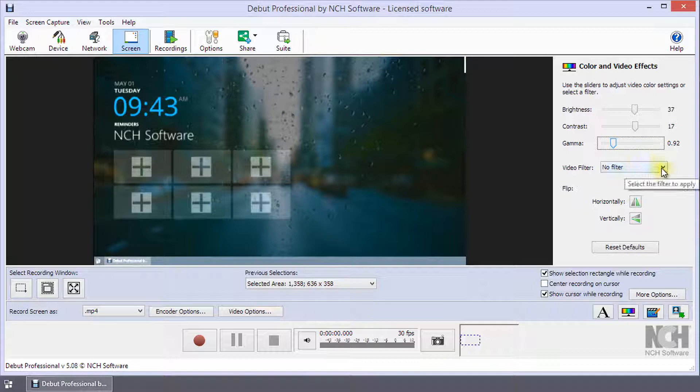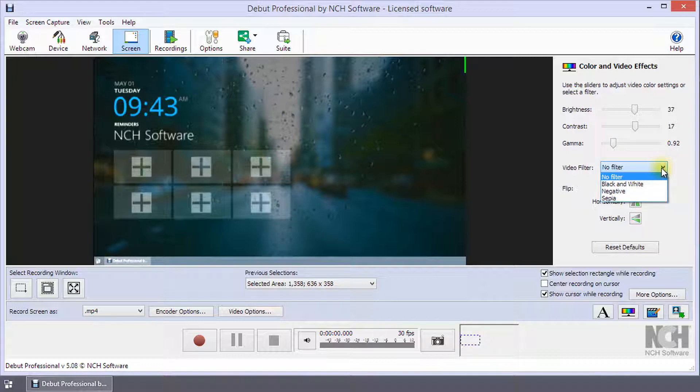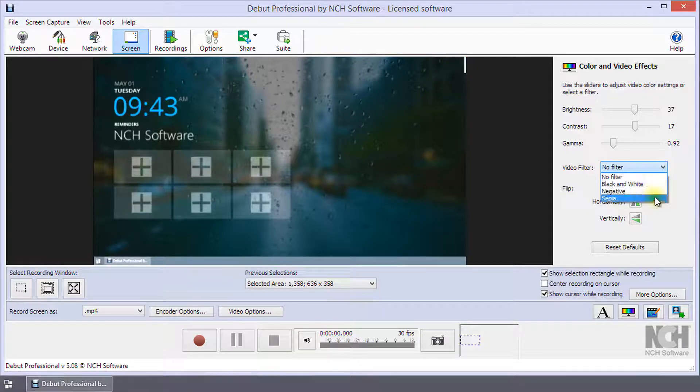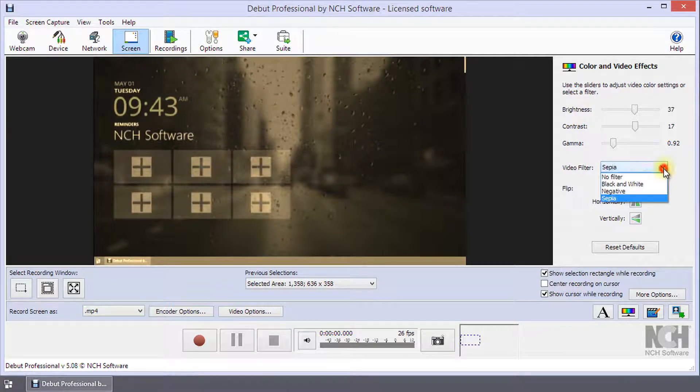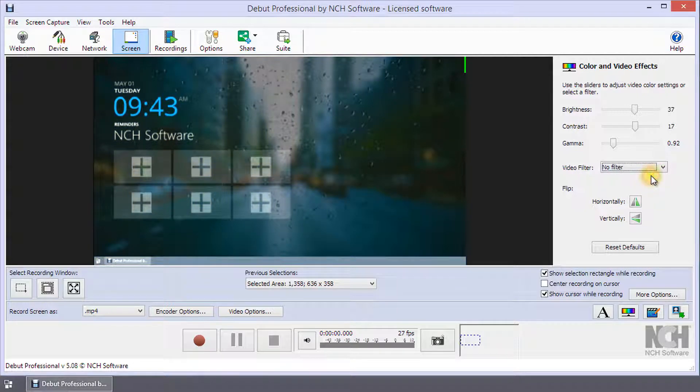The Video Filter drop-down contains preset filters. These include black and white, negative or sepia. To remove a filter, select No Filter.